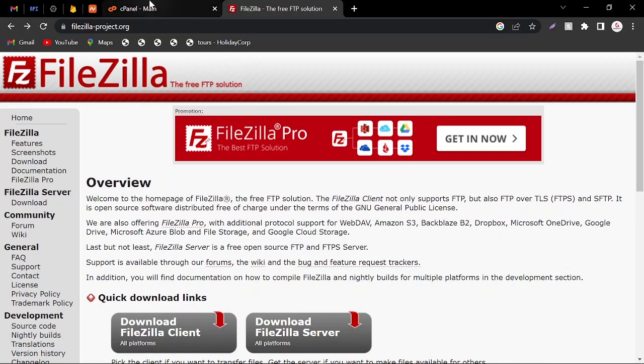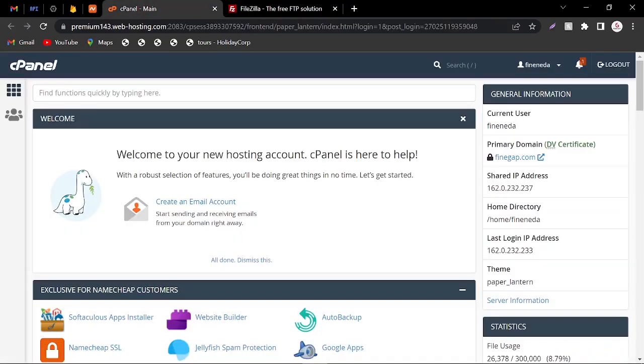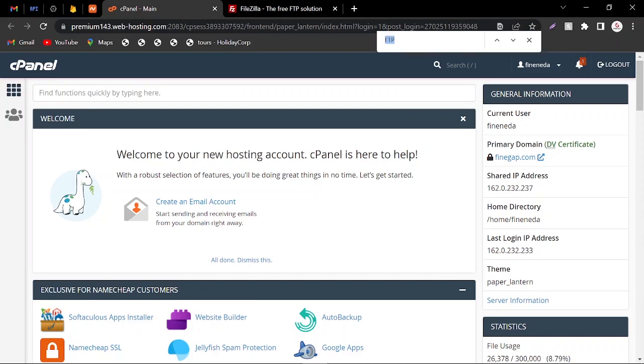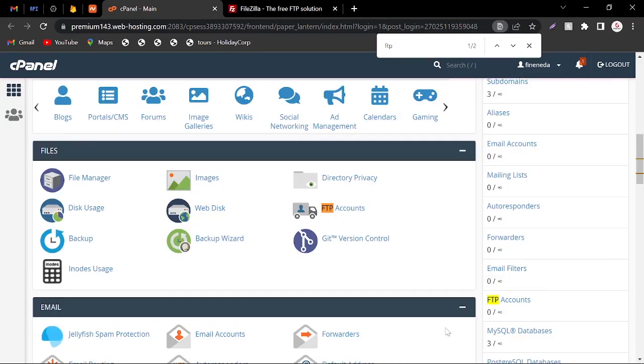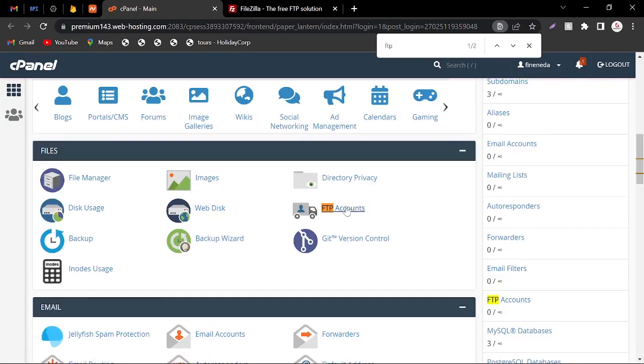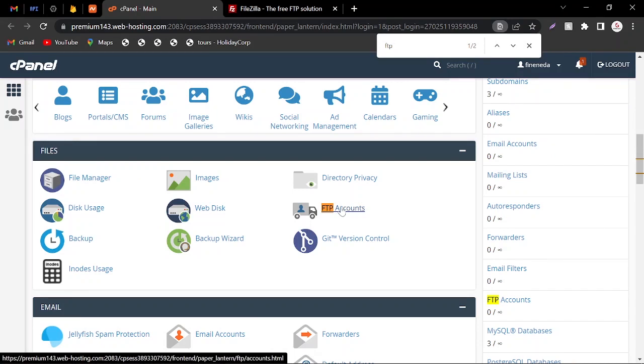So let's start. Here you can see this is the cPanel and every cPanel has the FTP account option. I am going to search here FTP, so here you can see FTP accounts and I am going to click on it.